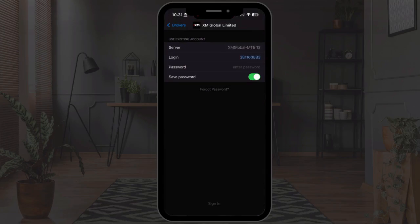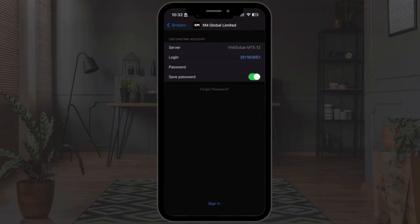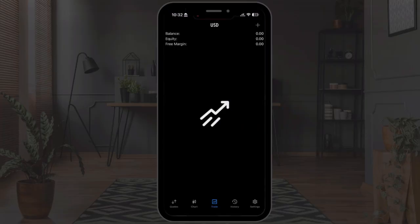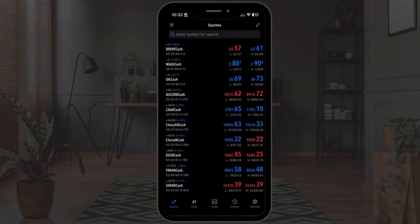Type in your password — this is the password you created during account registration, or if you opened an additional account, the password set at the time of creation. Once you've filled out your password, tap Sign In or Done on your keyboard, and you'll have successfully connected your XM trading account to MetaTrader 5 mobile. You can now add your favorite trading instruments by going to Quotes and searching for whatever instruments you'd like to trade.